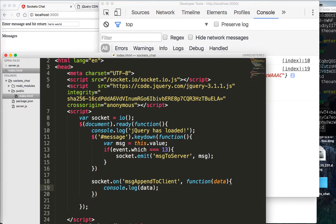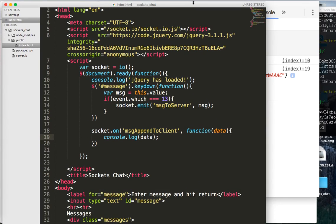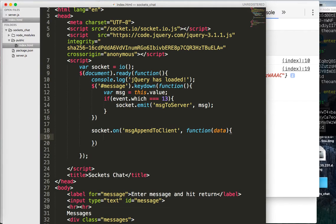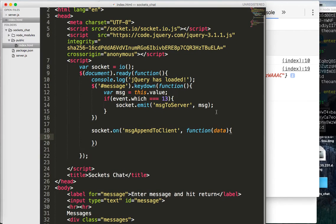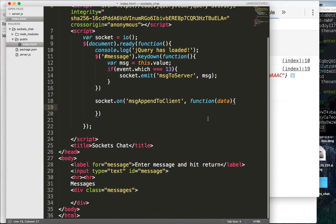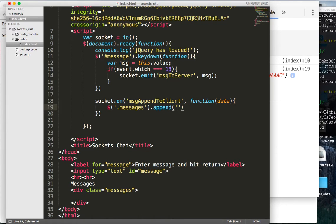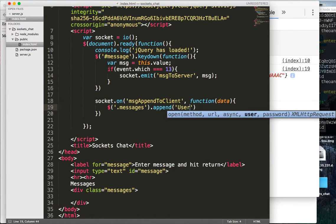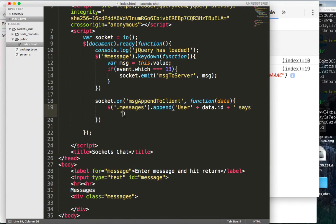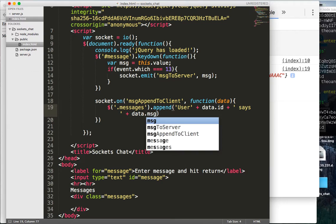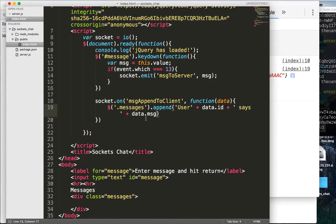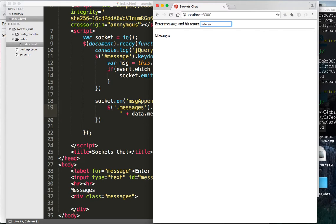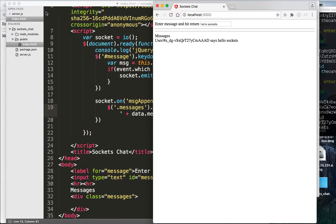And so the final, final thing that we want to do, now that we actually, you know, we're playing this game of ping pong, and we've gotten everything, what we want to do is append it to our messages div, which is right down here. So we're gonna do dot messages dot append, and we're gonna say user plus data dot id, plus says, plus data dot message, or data dot message. And that should wrap it up, but let's just make sure, so we're gonna try it, enter a message and hit return, so we're gonna say hello sockets. Okay, so it says user, it says hello sockets, awesome.